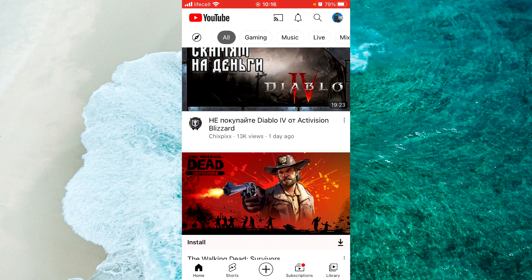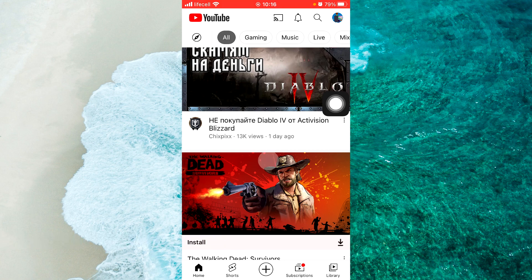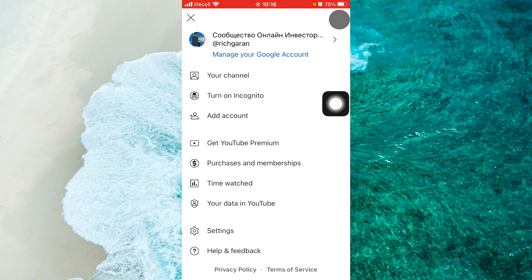Next step, tap on your profile picture at the top right corner of the screen. Once you're there, tap on your channel.